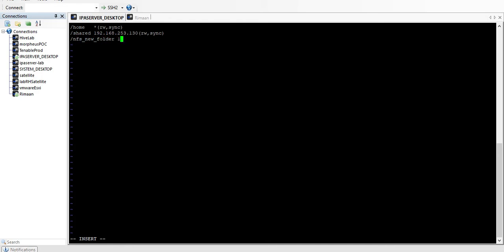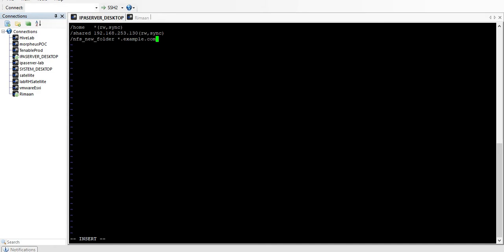You can define a specific IP address like 192.168.253.125, or if you want to give access to all clients you can use the asterisk (*). You can even define a domain name like 'street.example.com'. So you can give access using either a domain name or an IP address.